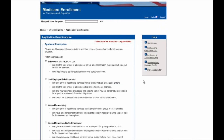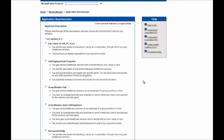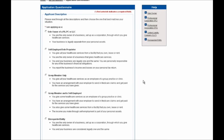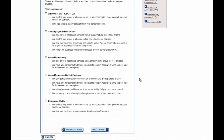On this screen, you will be selecting the business setting in which you work. Because this demonstration is for a provider working in a group setting, we'll be selecting the Group Member Only field shown here. I'll go ahead and scroll down and select the Next Page button to continue.